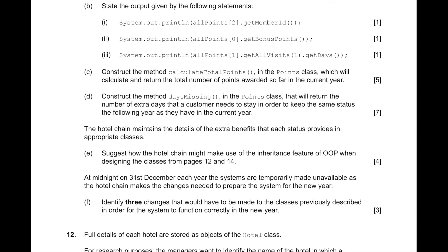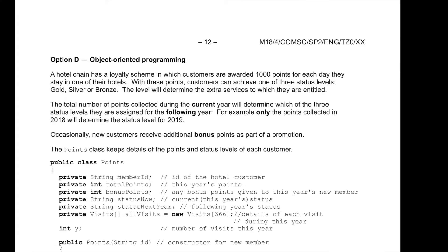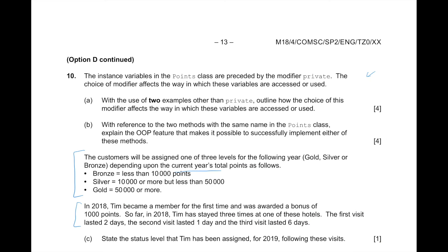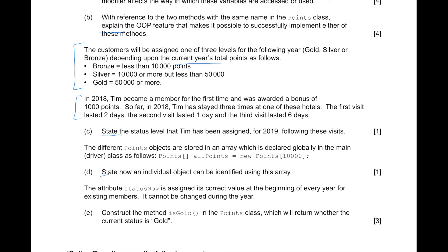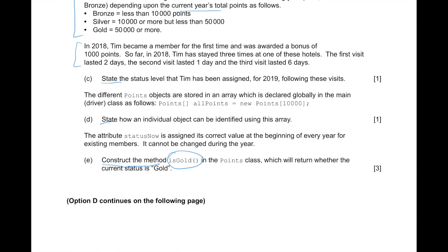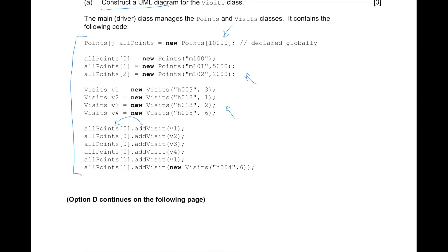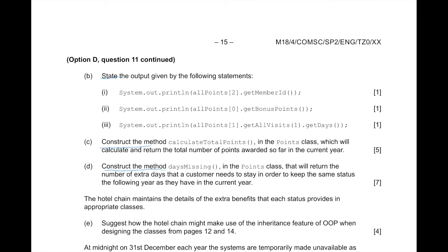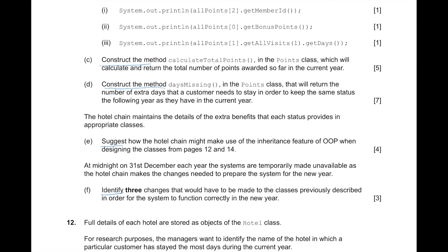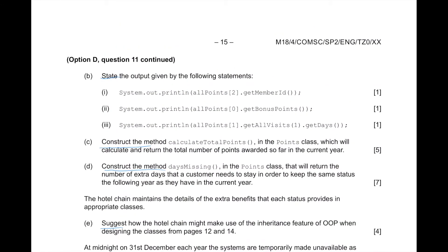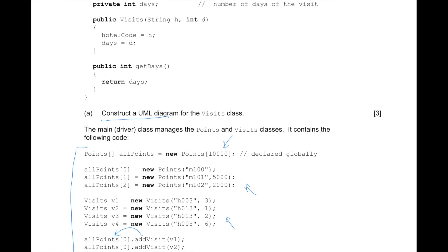Now that we have this understanding, we can go ahead and underline command terms throughout the questions. Going through: outline, explain, state, construct the method isGold, construct a UML diagram, state, construct the method, suggest, identify, outline the steps. Now we know what we need to do in each question. Looking at these terms also gives us an idea of how much time the exam will take and how much time to devote to each question, making planning much easier.